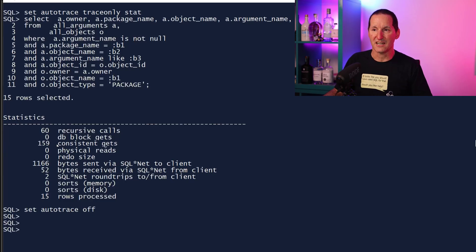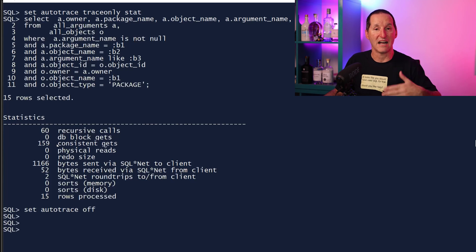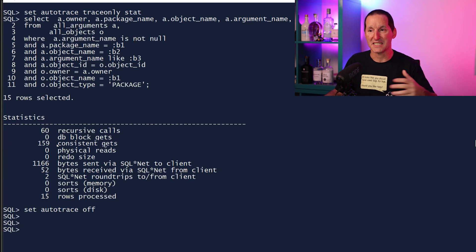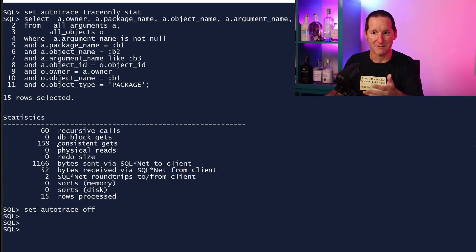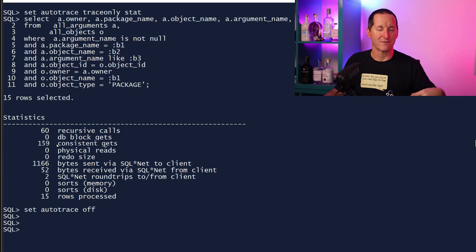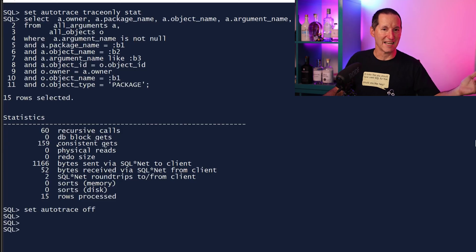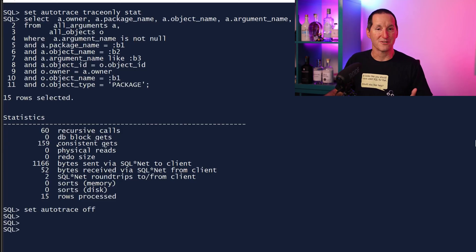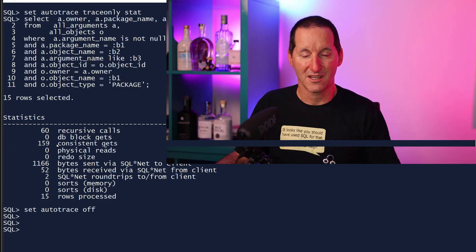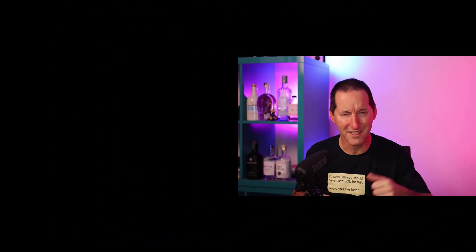And then I can use the OBJECT_ID to dig into ALL_ARGUMENTS via that path, and you can see even on this tiny database I've dropped from 2800 consistent gets down to 159 consistent gets. So if you've got tools or your own tools or your own routines that are digging into DBA_ARGUMENTS, ALL_ARGUMENTS, USER_ARGUMENTS and they're running slowly because you have a lot of PL/SQL, which is a great thing, then yeah, look at chucking in a join to USER_OBJECTS, ALL_OBJECTS, etc., and you should get a significant performance boost.